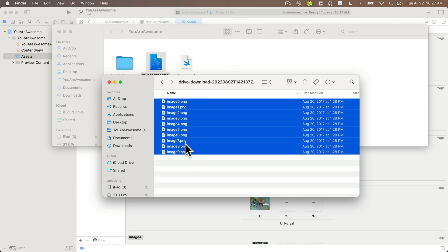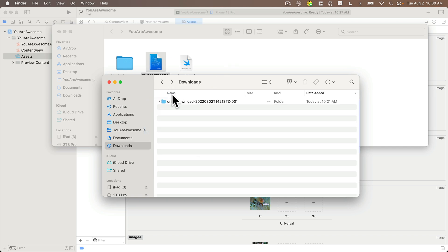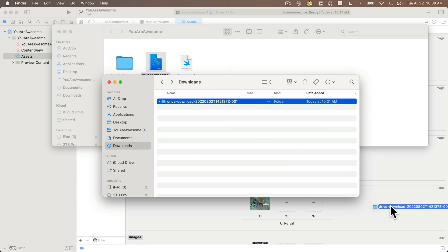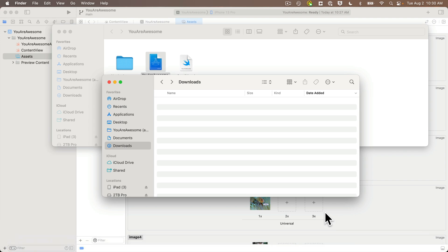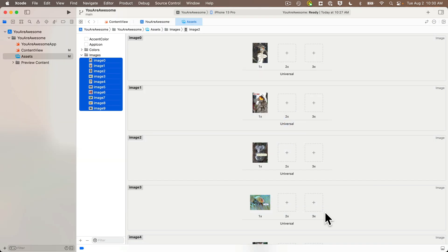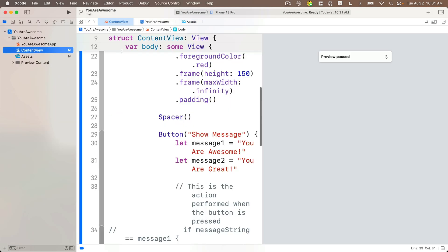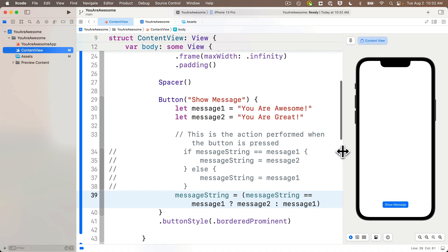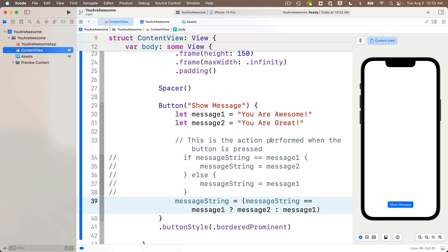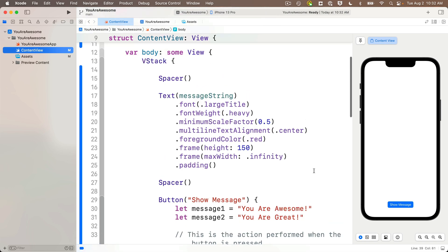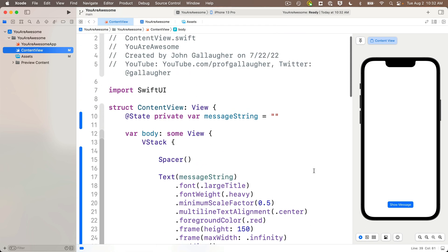Now I can return to the finder and throw the folder with the downloaded images into the trash. Let's head back to Xcode and open up the content view and get our images to display in our app. I'll restart the preview with Option-Command-P and give myself as much space as possible to enter my code.